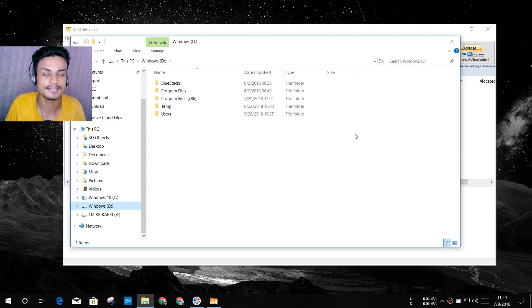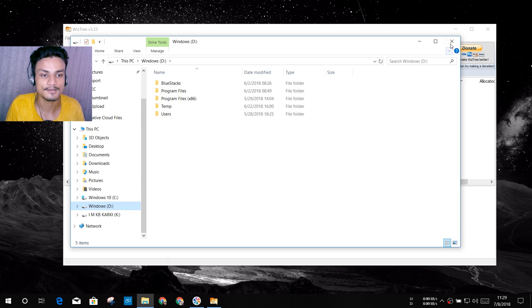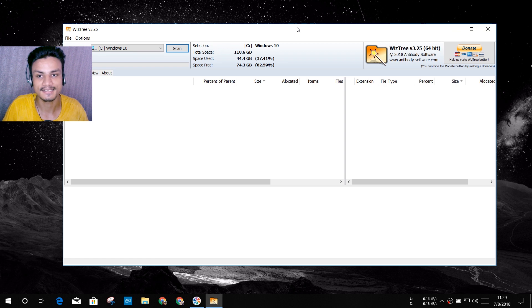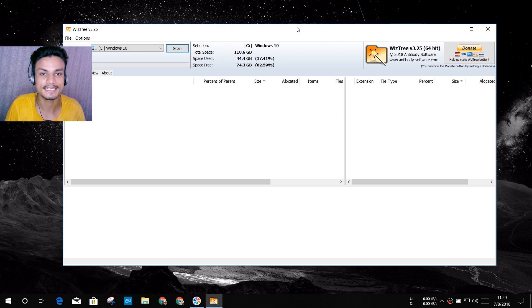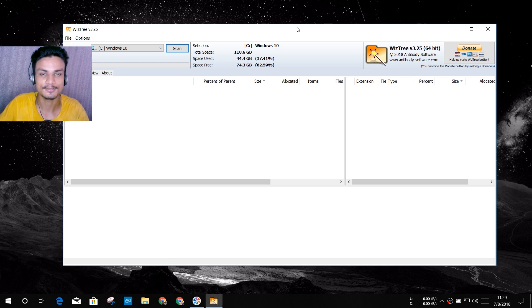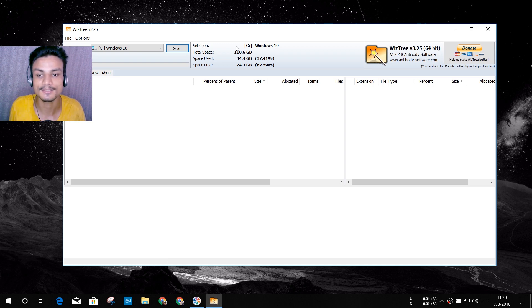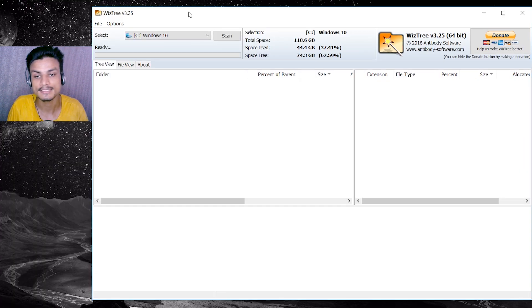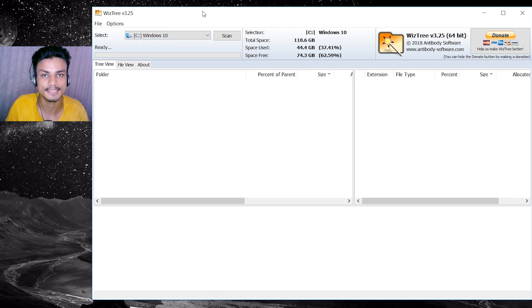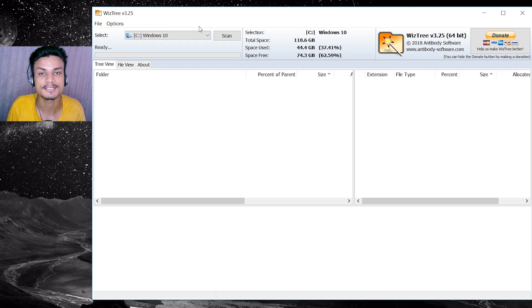There is no way to find out what is taking the space in your Windows PC. In WizTree this is like magic. It will show you all the details about what is the biggest file which is taking your space. Let me show you.